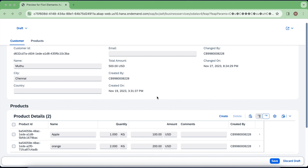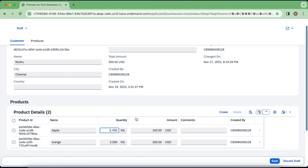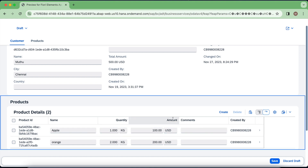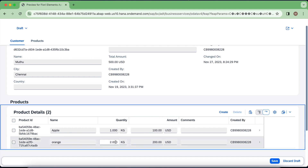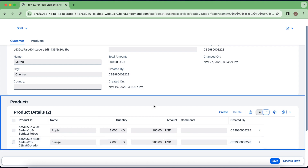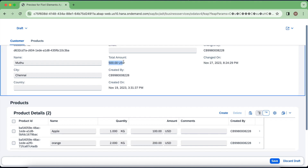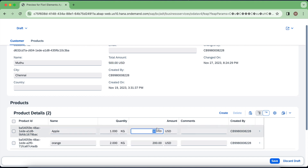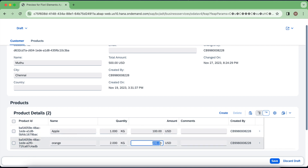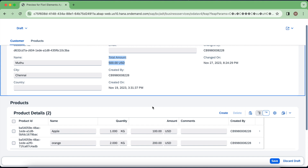We have this RAP application where the total amount in the header totally depends on item quantity and amounts. Basically, the amount in the items defines the unit price for a particular product, which means for two quantity at 200 it will be 400. Right now you can see this gets determined based on the determinations I have already implemented — one quantity of 100 is 100, and two quantity of 200 is 400, so 500 USD total.